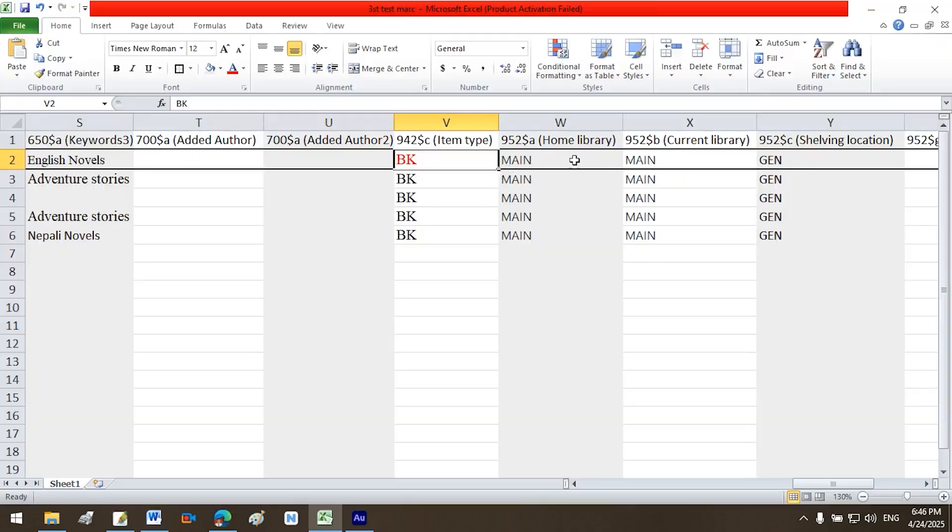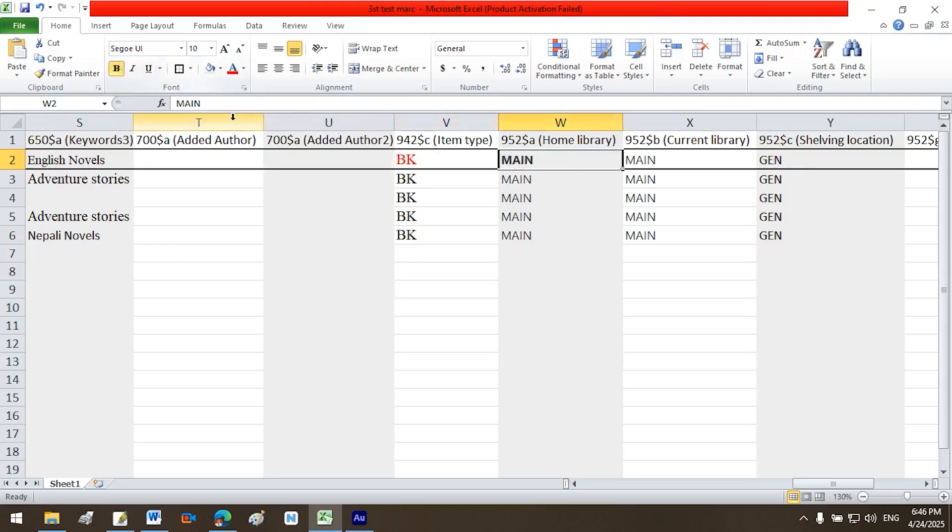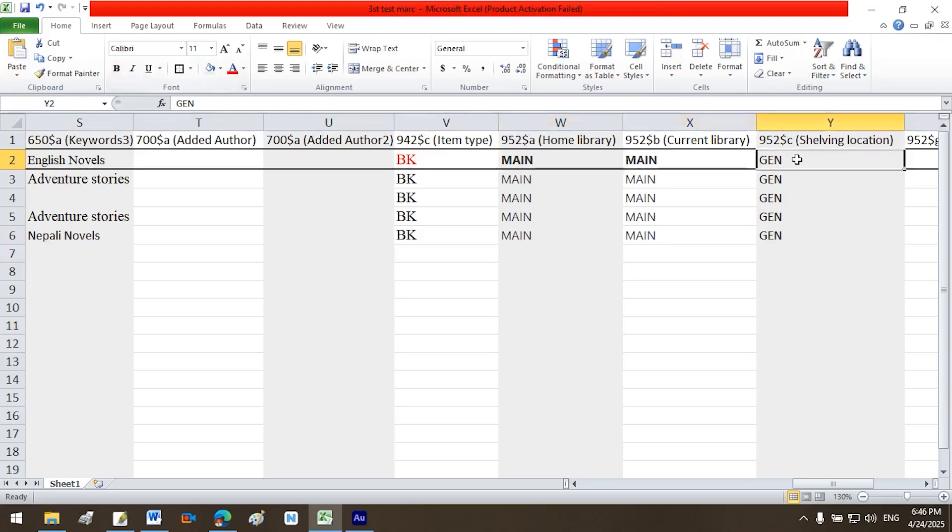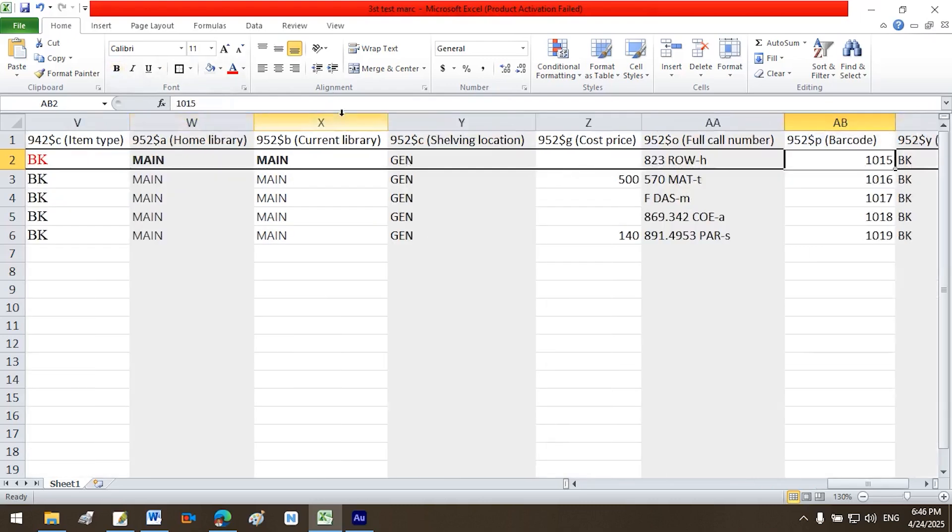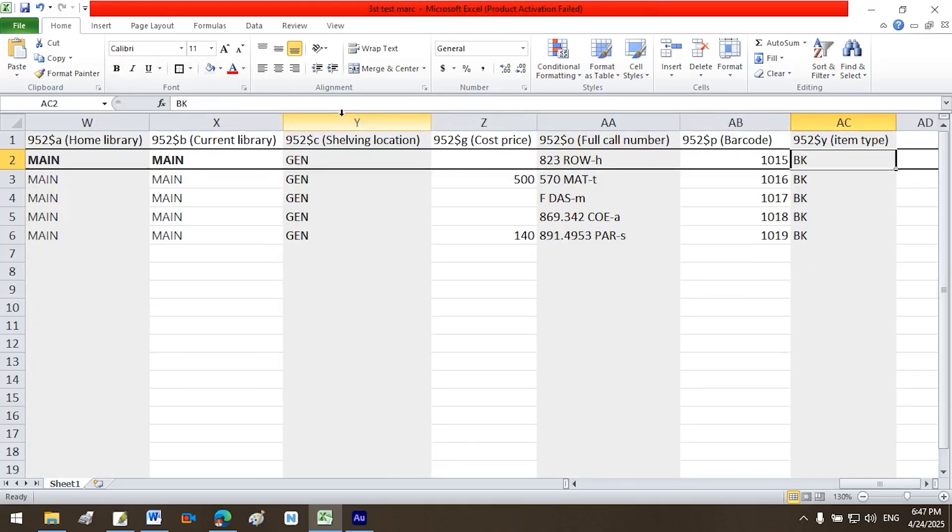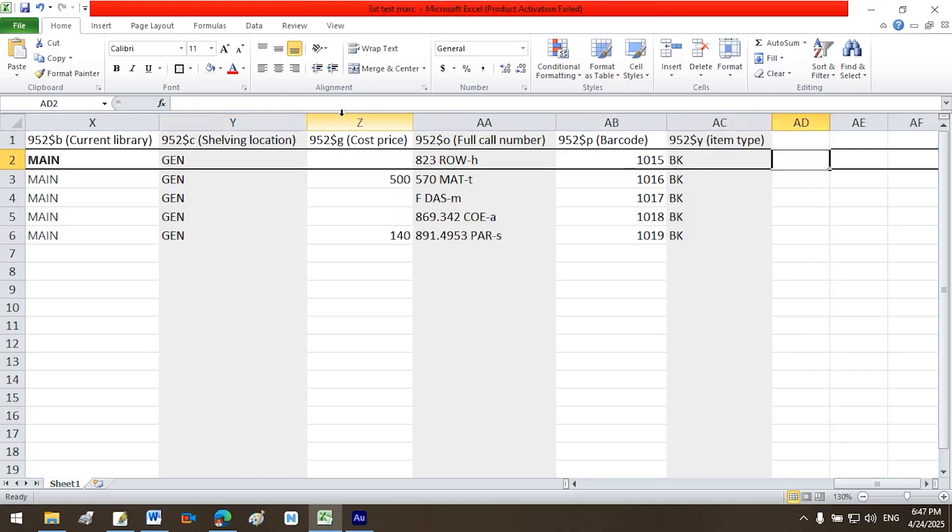Item specific data, 952 fields: $952 a home library Main, $952 b current library Main, $952 c shelving location GEN, $952 g cost price, $952 o full call number 823 Rowling, $952 p barcode 1015, $952 y item type BK.